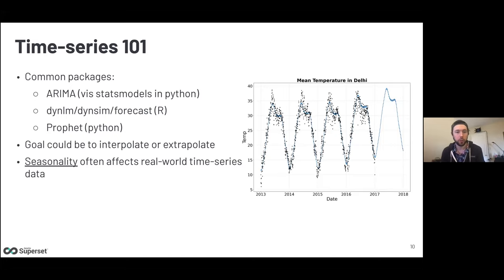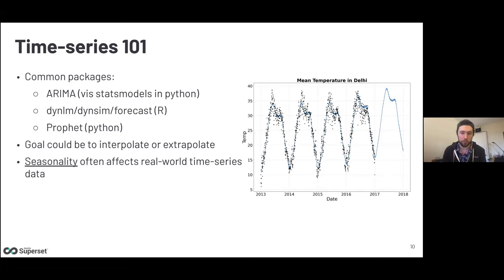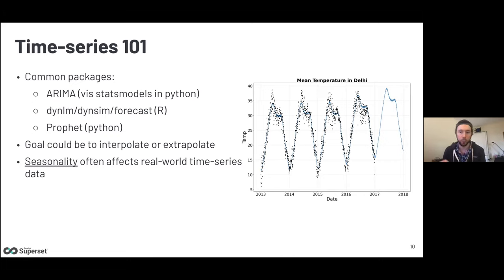There are great packages for time series analysis. Statsmodels in Python supports ARIMA — worth looking into. DynLM and DynSim Forecast exist in R, and Prophet is another option in Python. Your goal could be interpolating, better understanding a distribution, or extrapolating into the future. Seasonality is an important concept — things affecting the underlying distribution need to be considered for accurate forecasting. For example, a temperature model that doesn't account for earth's seasons won't forecast well. Prophet is particularly good at handling seasonality, and those options are available in Superset.